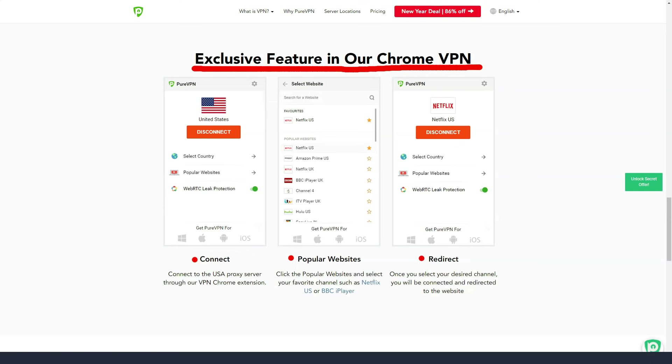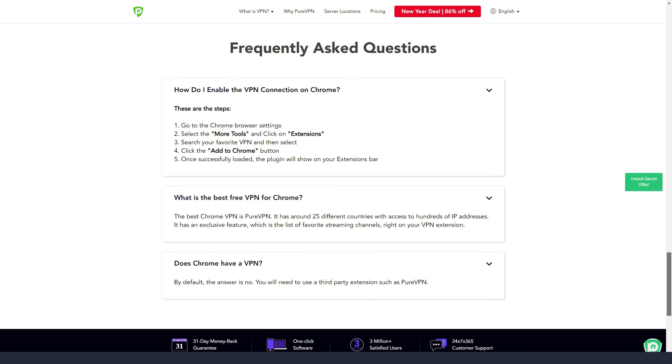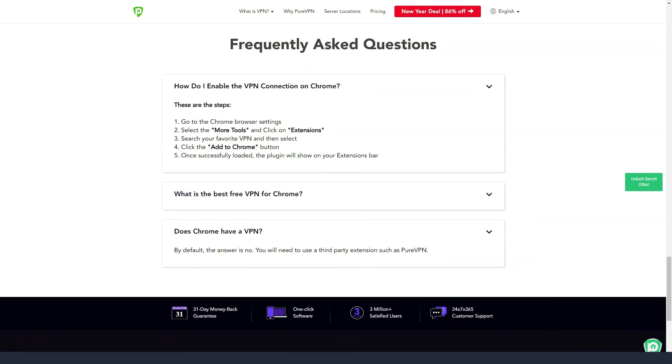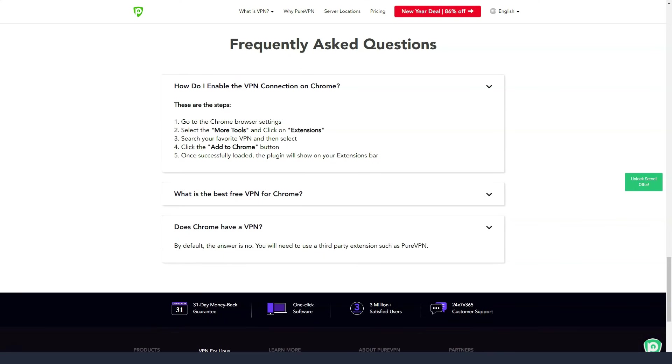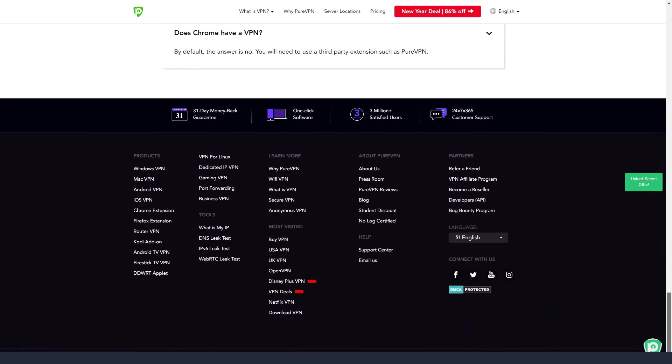The app can be installed on multiple devices on Windows, Mac, iOS and Android platforms. The service recently released apps for Android TV, Kodi and Amazon Firestick.